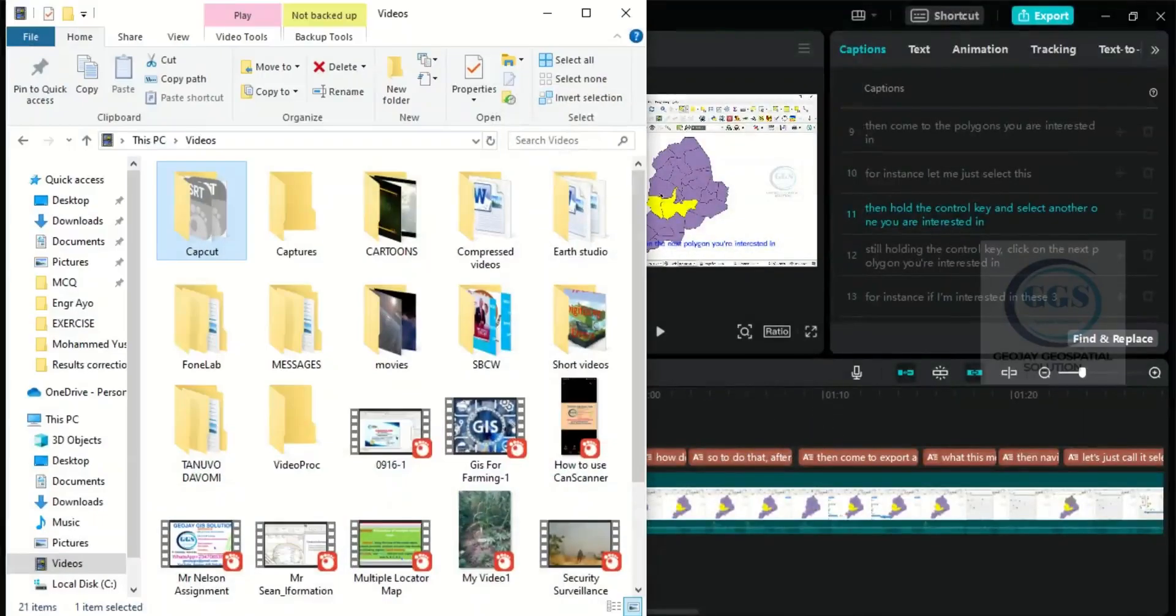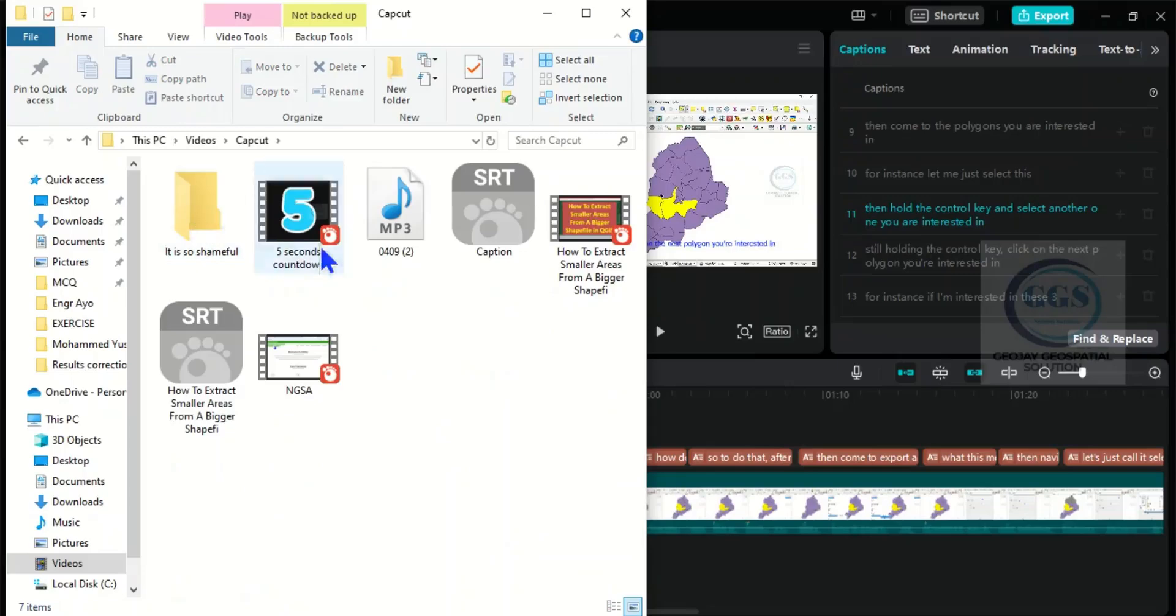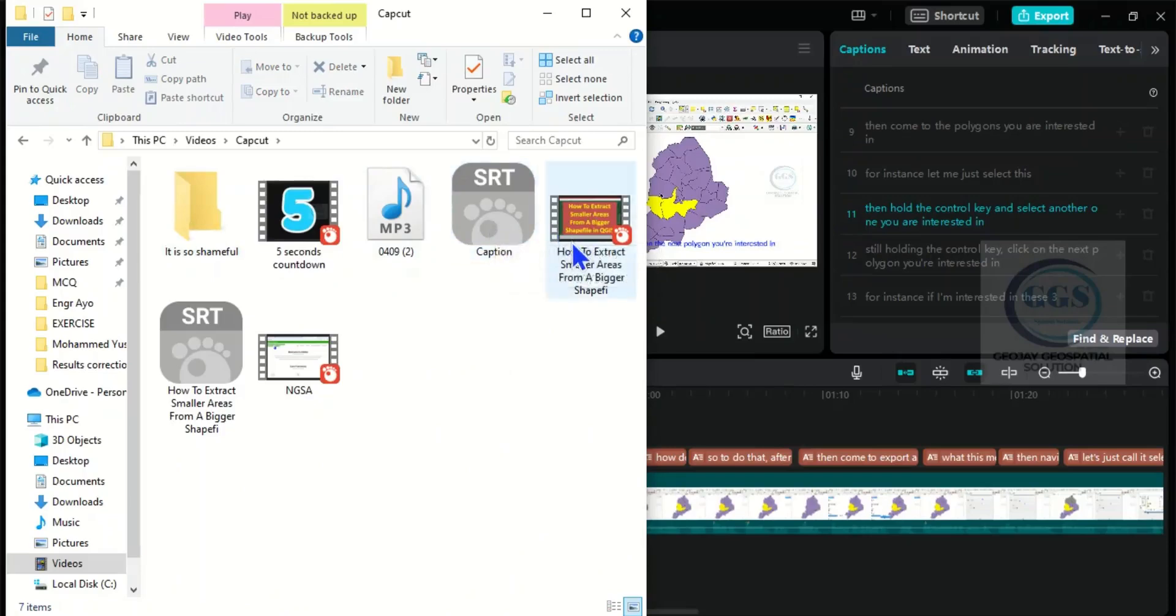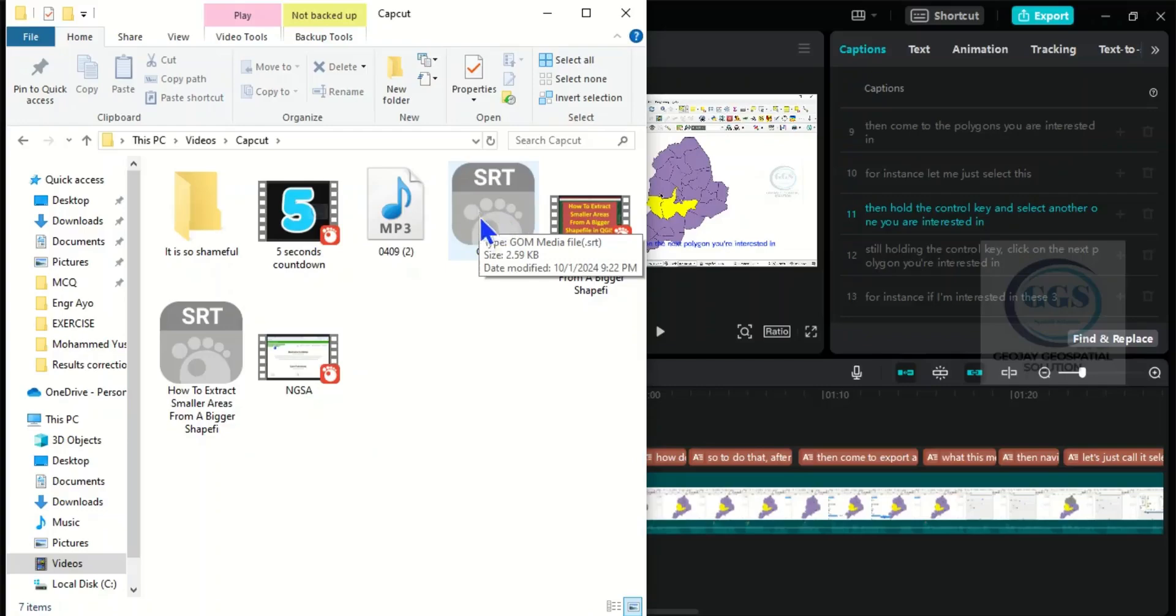If I go to the folder, you can see this is the caption file. It has been exported as captions only without exporting the video. I can now use this on any video platform. Thank you for watching.